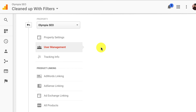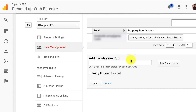So you click on User Management here. This is really simple — you just add the email account for the person you're going to add. Now this account has to already be a Google account. They don't have to create it and then go to Google Analytics and create an account, but they do need to have a Google account. So make sure that that's set up.